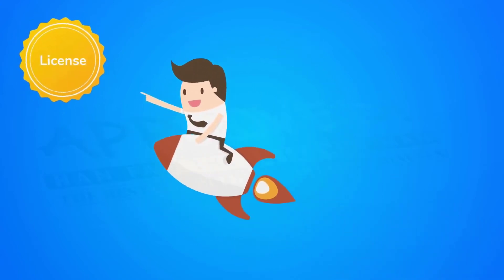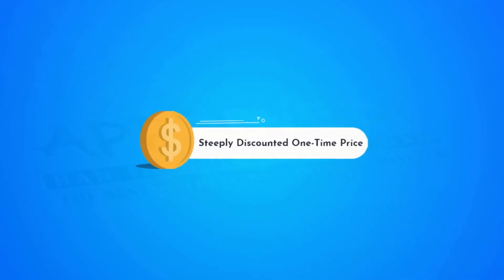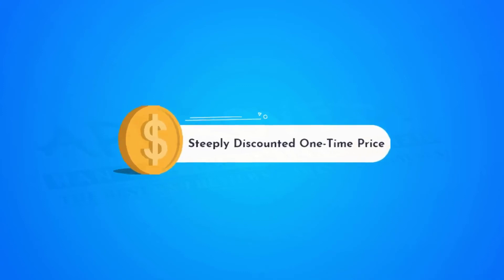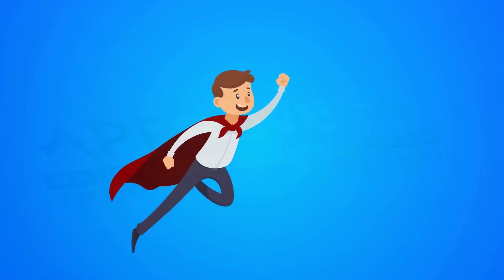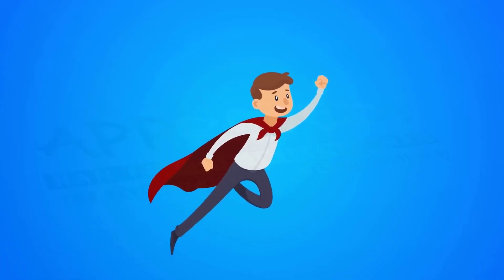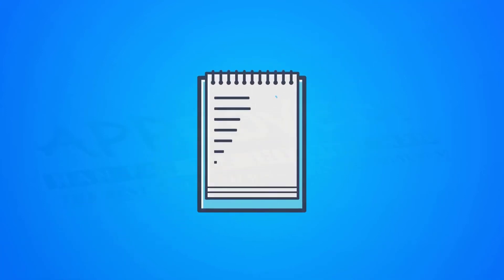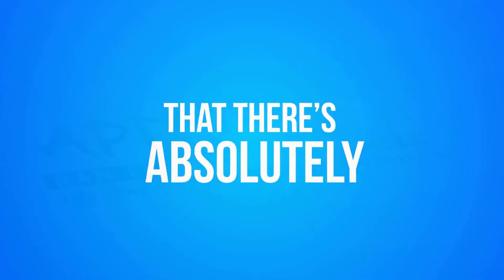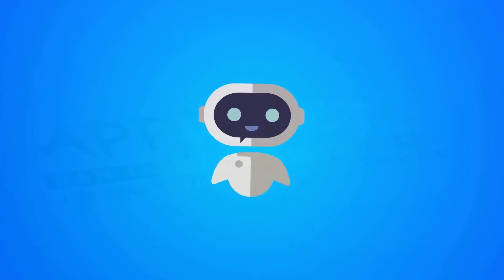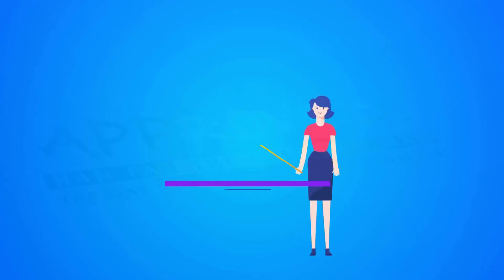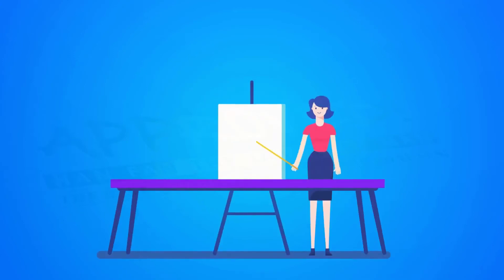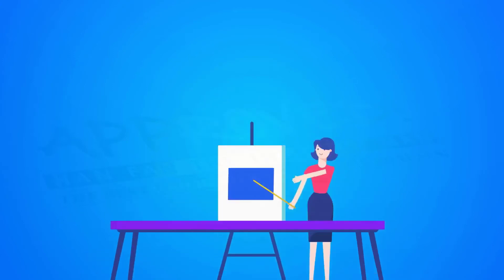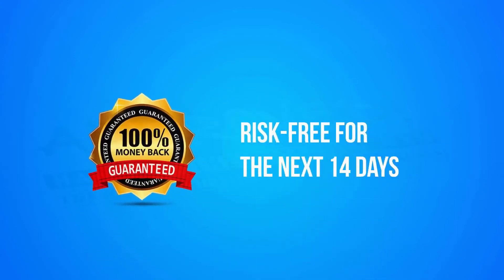Then hurry to grab your license at this steeply discounted one-time price. We're so confident in the software based on results from beta testers and our own campaigns that there's absolutely zero risk for you to try out Speak for yourself. Pick up the software and complete training by clicking below and enjoy it risk-free for the next 14 days.